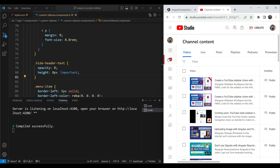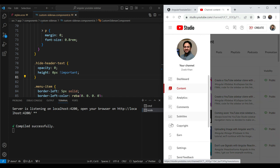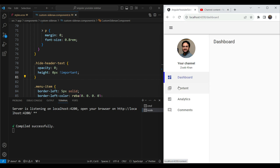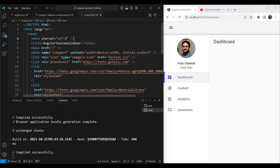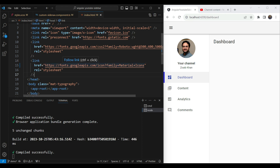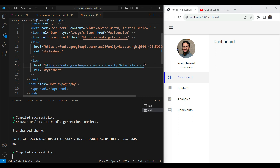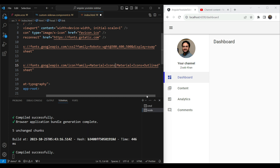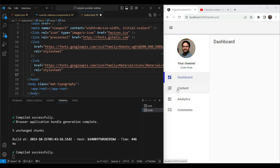In the original YouTube Studio menu, unselected icons are in the outline state and the selected icon is in the filled state. In our sidebar, icons are always in the filled state. Material Icons come in different font sets — there's an outline font set. The default is the filled set. To switch between them, we need to go to index.html and add the material-icons-outlined import alongside the existing material icons link tag, so both filled and outline icons are available.